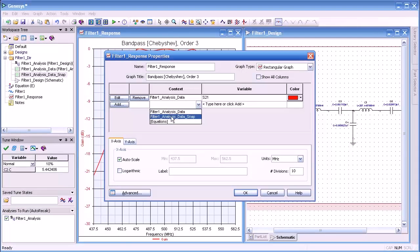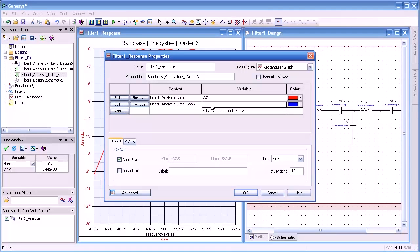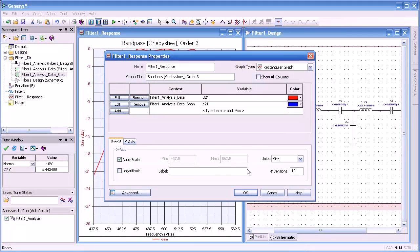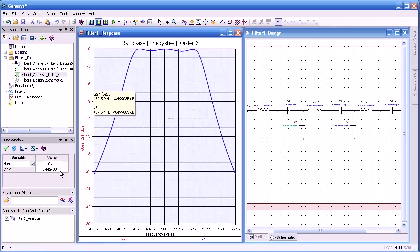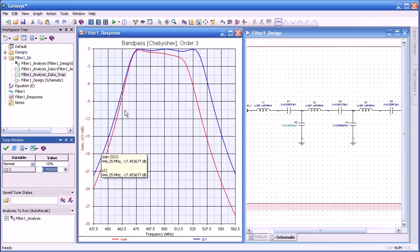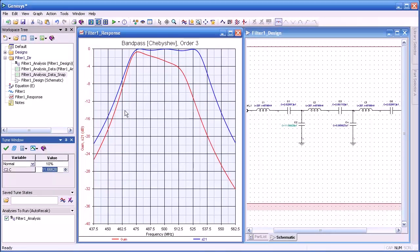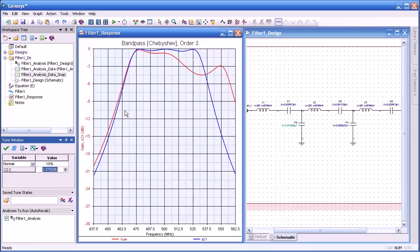So let me plot the other data set here, the snap or the copy, S21. And of course, as we would expect, they overlay one another. And they do. So you can think of this as a way of creating a template for future measurements or comparison. So as I tune our capacitor here, you can see the original versus the tuned state.